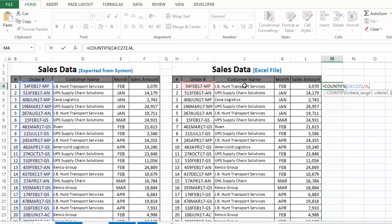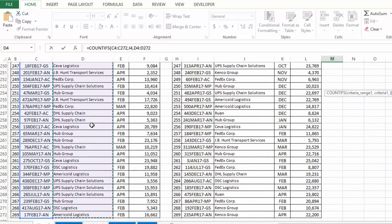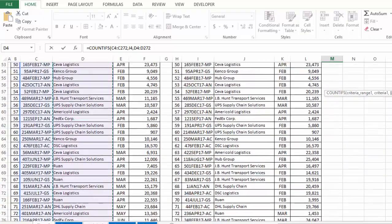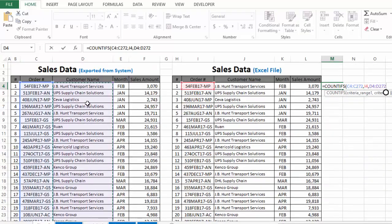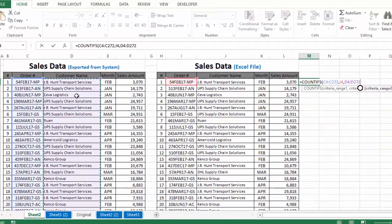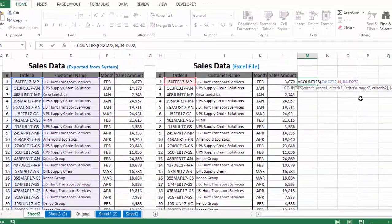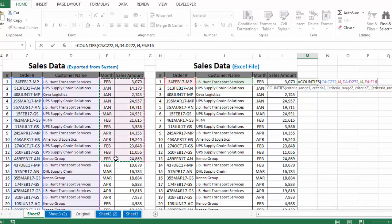The next argument is criteria range 2. Since our second criteria is customer name, criteria range 2 is the complete list of customers in the first table. We select this complete list, insert a comma, then select criteria 2, and insert another comma.